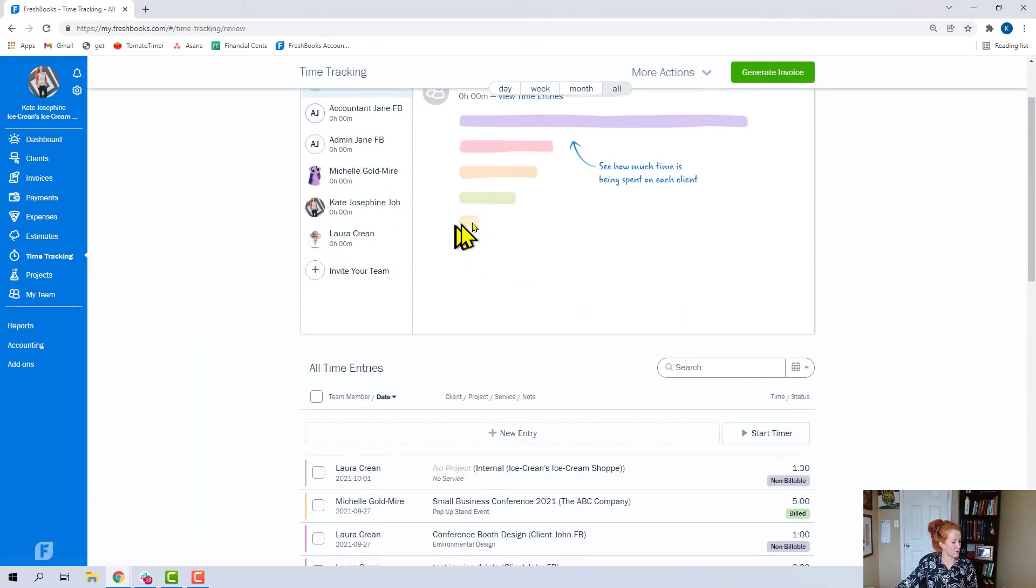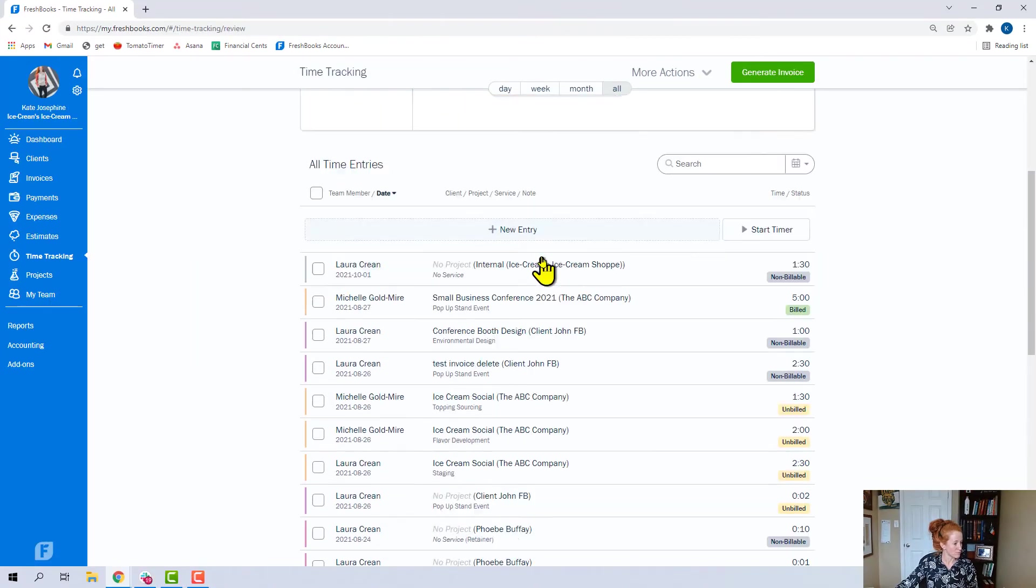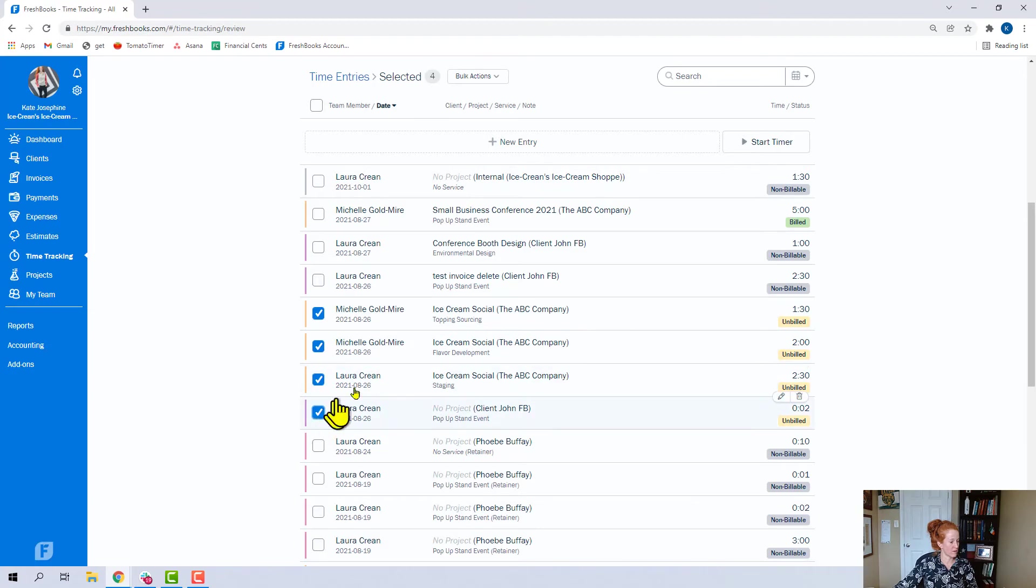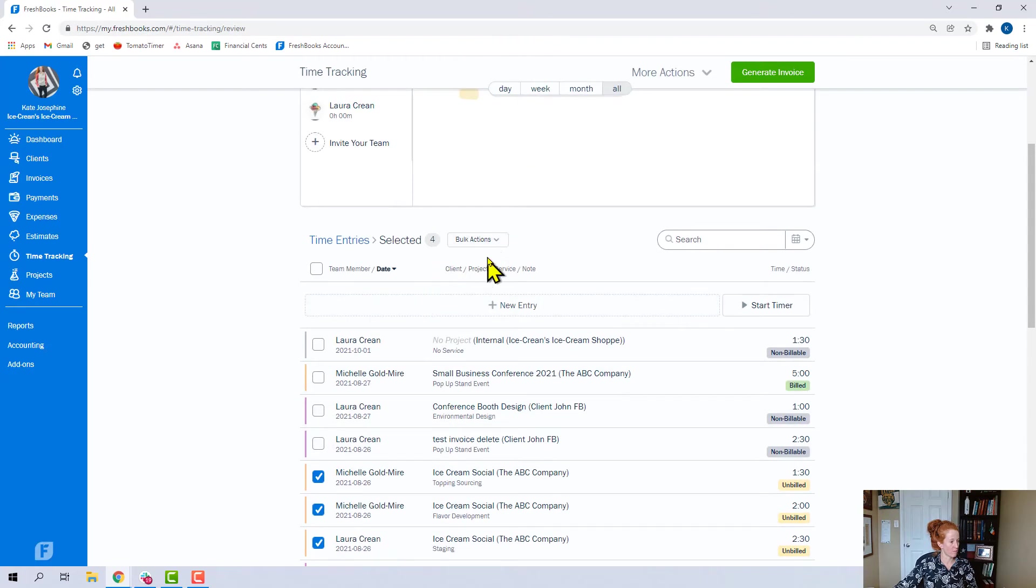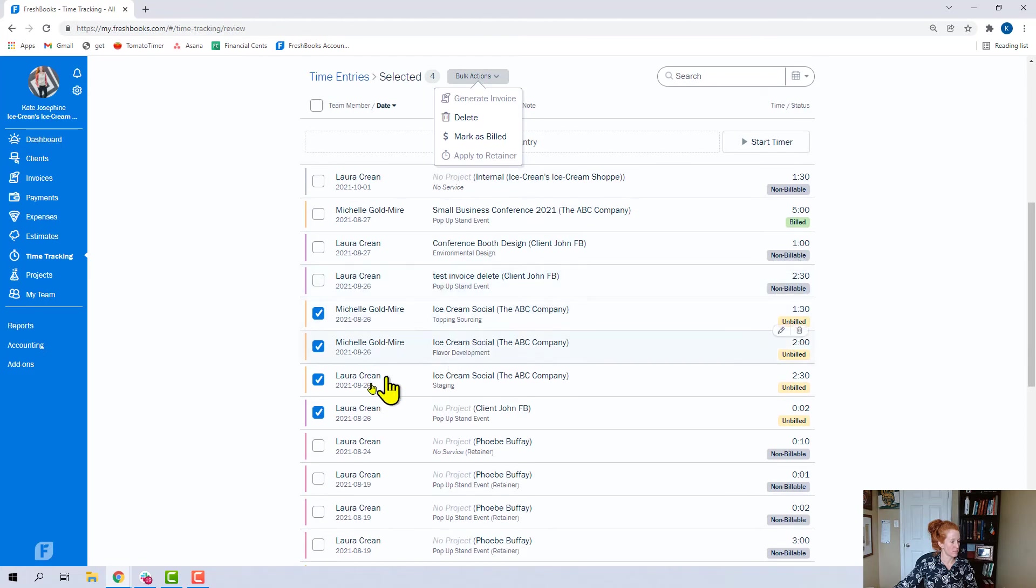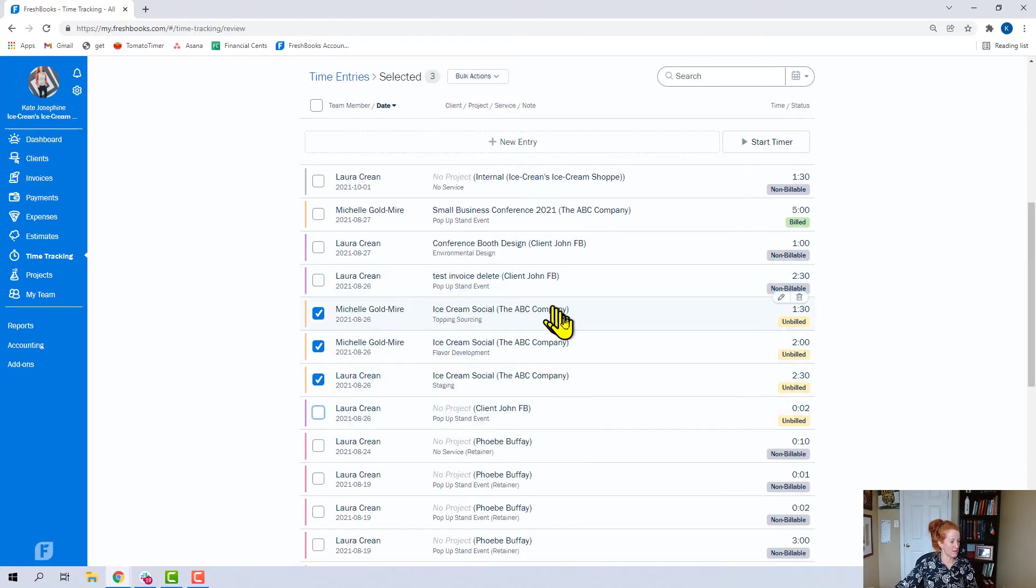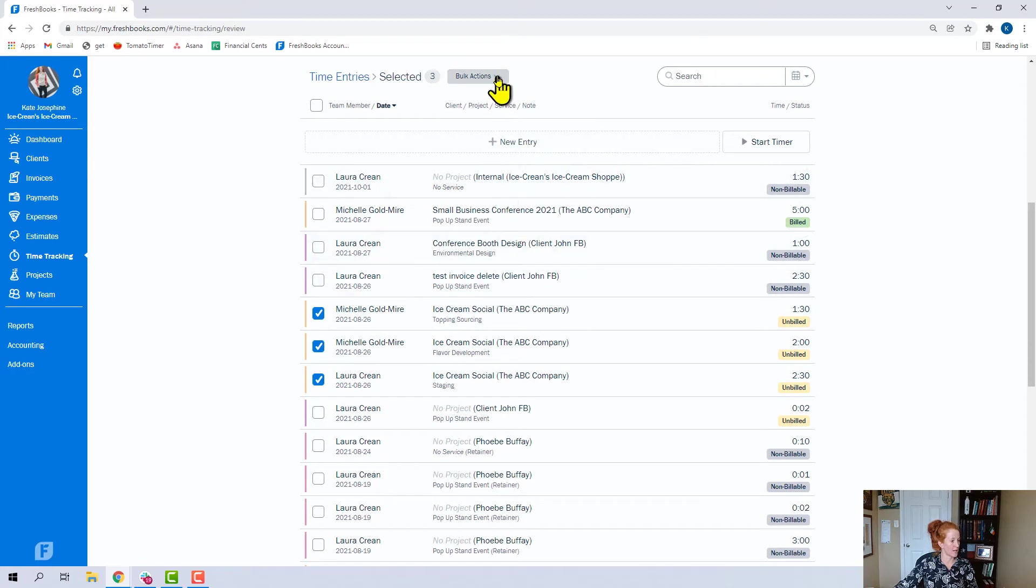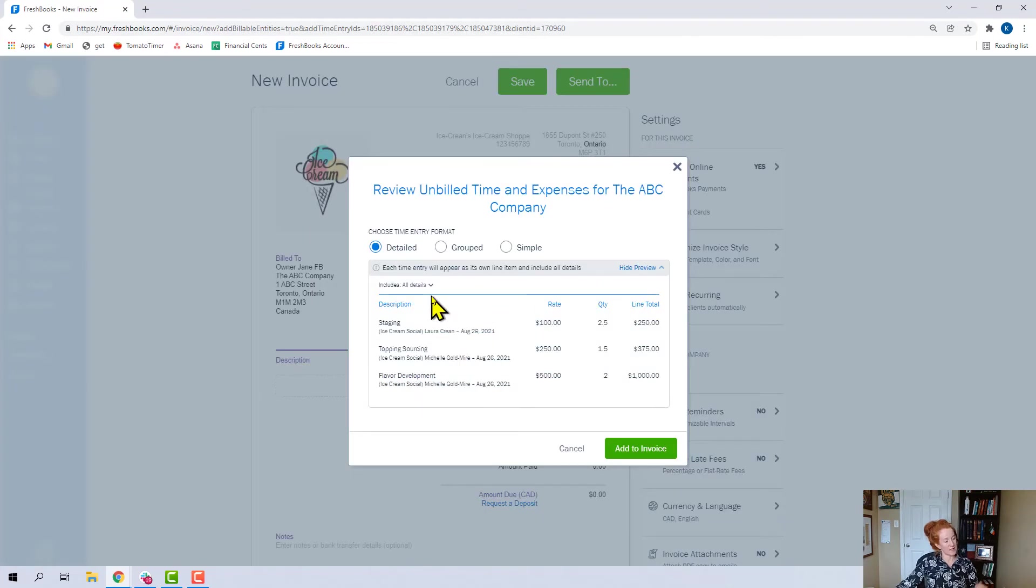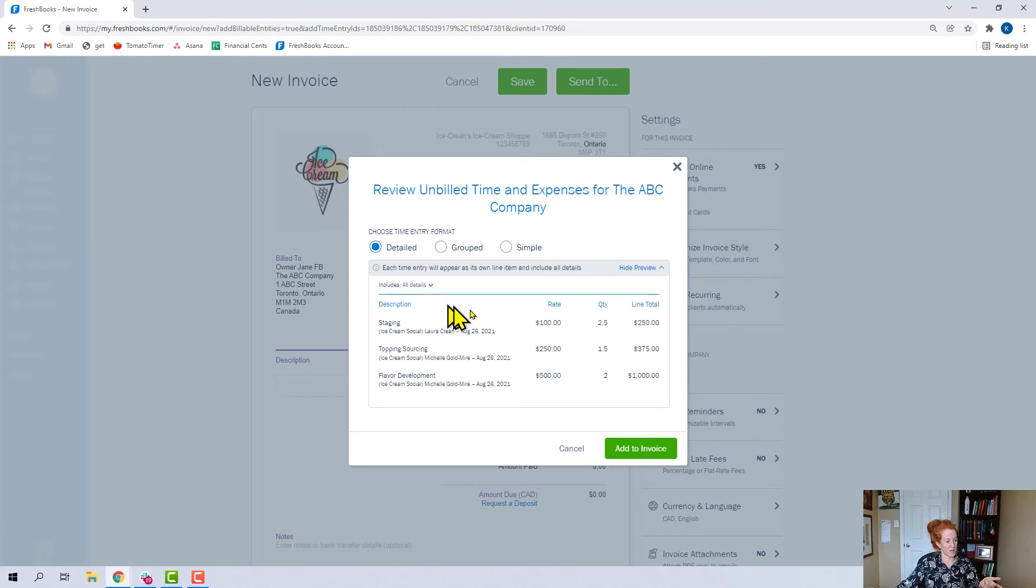All right, so now we're in time tracking. In time tracking, we've got a couple things. Let's click these unbilled ones. There were four unbilled. And you can mark as billed. If I remove this one and this is all for the ABC company, I can come up to bulk actions and I can generate an invoice. So let me click on that.